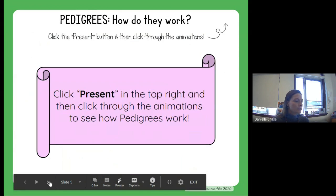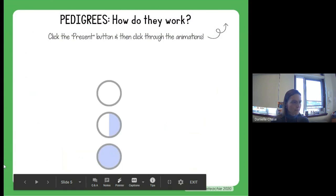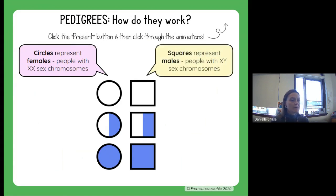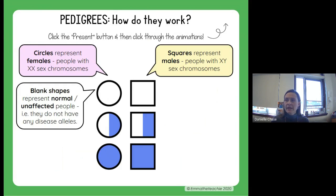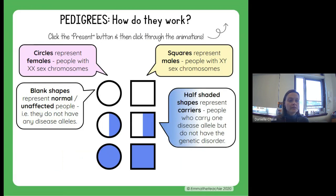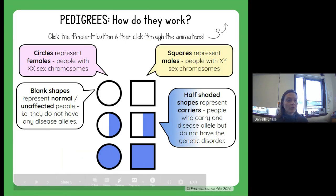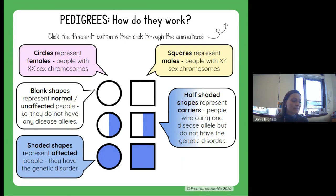We're going to go through and learn all the different parts of a pedigree and how they work. Circles represent females with XX chromosomes. Squares represent males with XY chromosomes. Blank shapes that are not shaded mean they are normal or unaffected — they do not have that particular trait. Half shaded represents carriers — people with one disease allele who won't have the disorder because they also have a dominant normal allele. Fully shaded represents affected people who will have that genetic disorder.